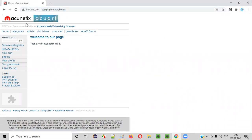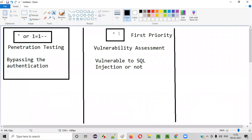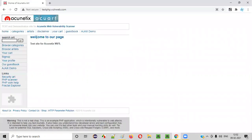When you go to this website, there are several functionalities on this application which interact with the database. SQL injection payloads need to be given in the functionalities of the application which interact with the database. We should not check SQL injection everywhere on the application.